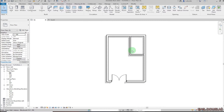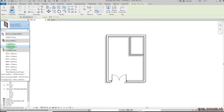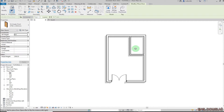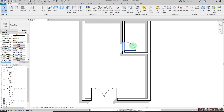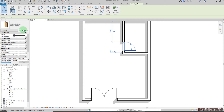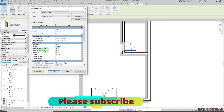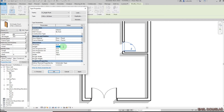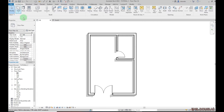I have one more door to place. Click on Door, pick the type — you can also load from families — then click to place it. Click Modify. If you want specific dimensions for the door, select it, click Edit Type, then change the height and width. I'll change the width to 700 and the height to 2000.